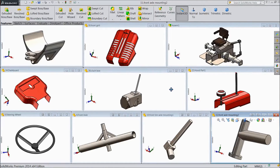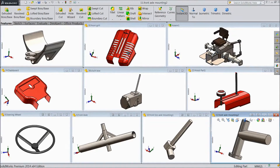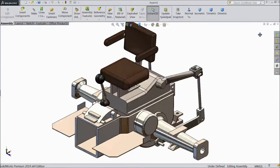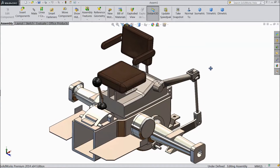Welcome back to CAD CAM tutorial. Today we are going to sketch our second assembly of the tractor project. In the first assembly we created this structure. Today we will assemble these 10 parts. Open our first assembly — this is our first assembly.